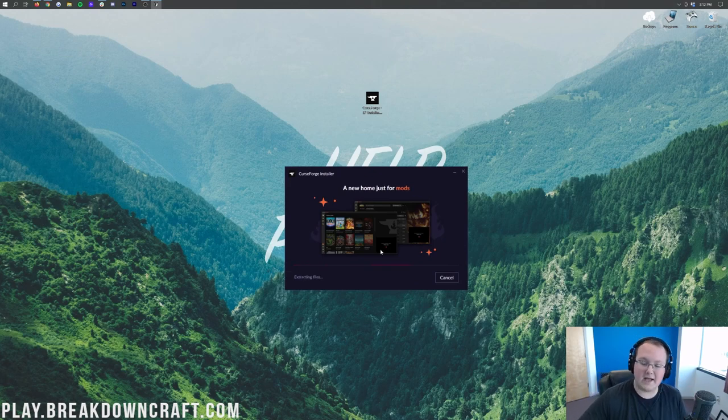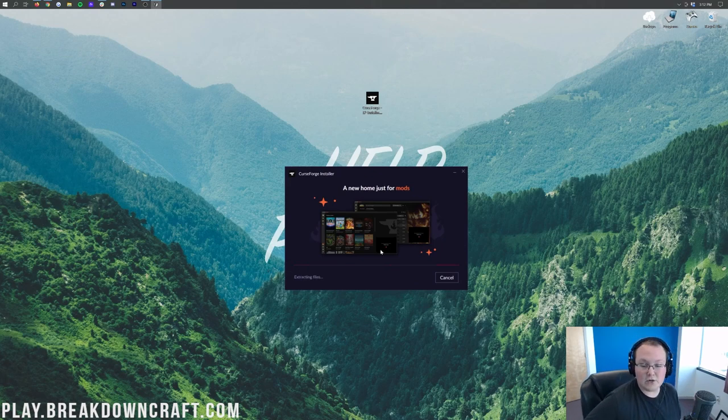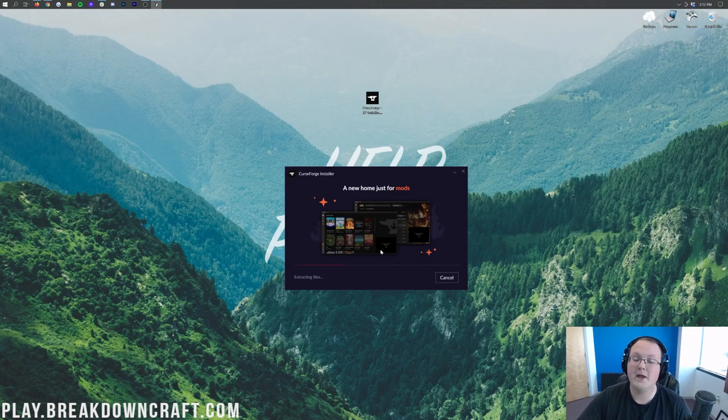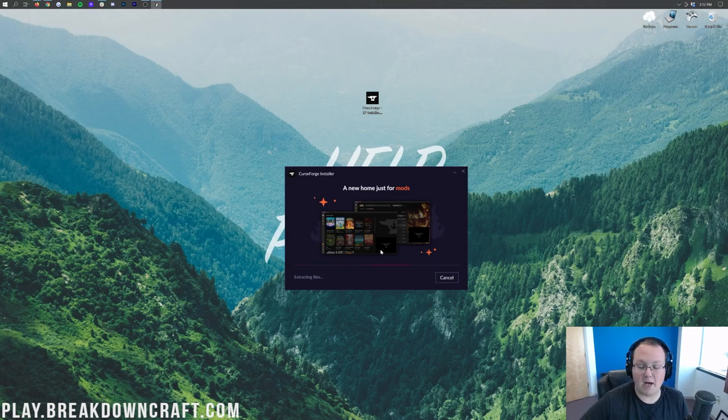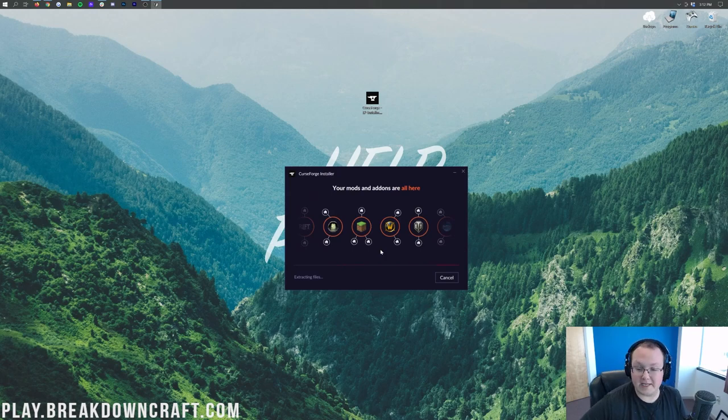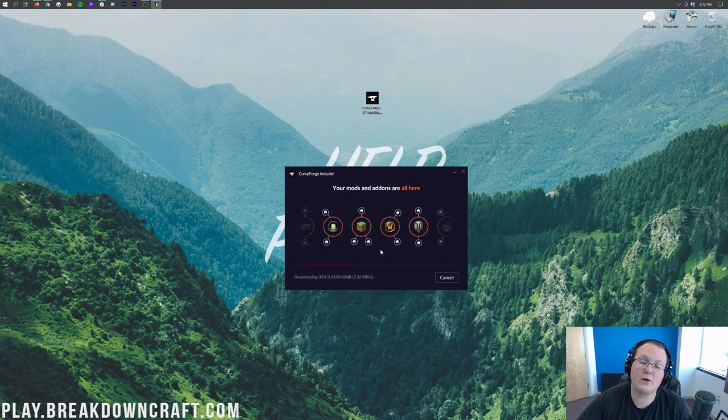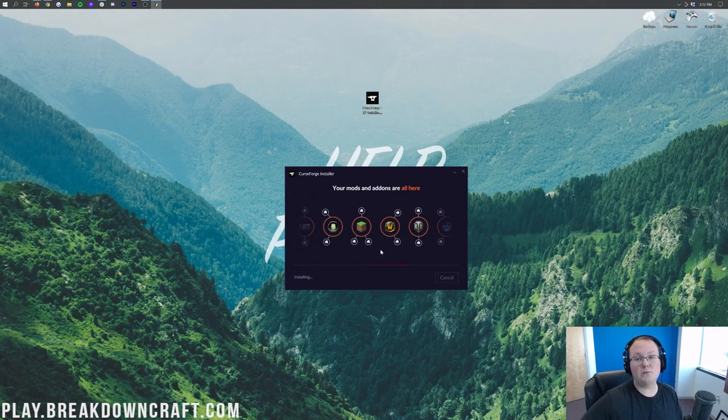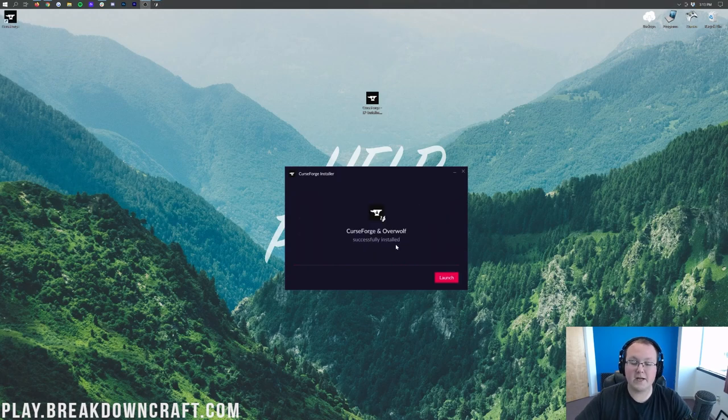It's going to ask you to create desktop icons and agree to their terms of service. Click Next, and then it's going to go ahead and install, doing everything that it needs to do to get CurseForge set up so you can install Minecraft mod packs, specifically the HR New Beginnings mod pack. I'm going to do a quick jump cut until it's finished.